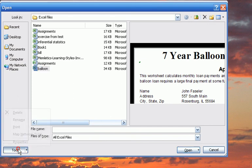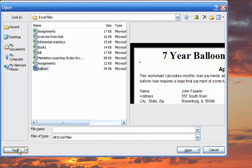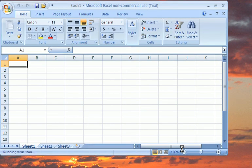Selecting Tools allows you to delete the file, rename it, or print, and you can also view and edit the properties. You are then able to select the Open option to open the file.